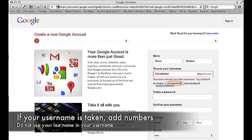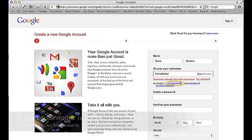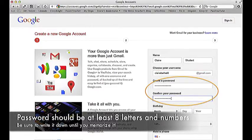If your username is taken, add numbers. Do not use your last name in your username. Your password should be at least eight letters and numbers. Be sure to write it down until you memorize it.